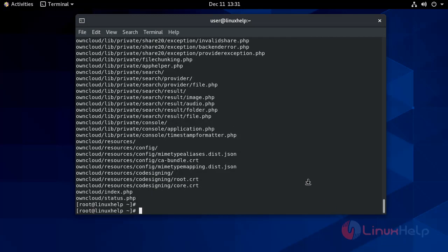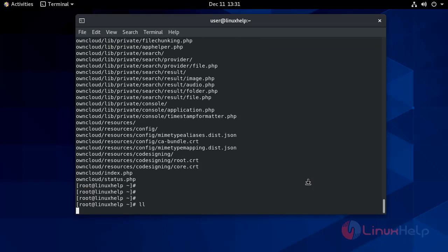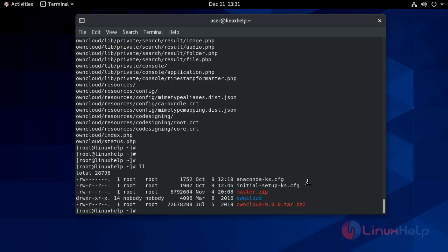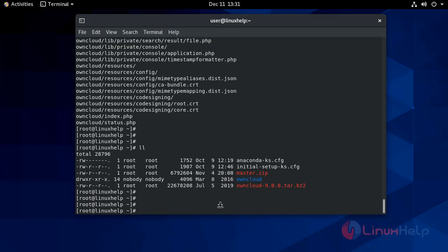It's extracted. Now give it a list here. Yeah, it's the OwnCloud unzipped file. Now move it to Apache root directory.